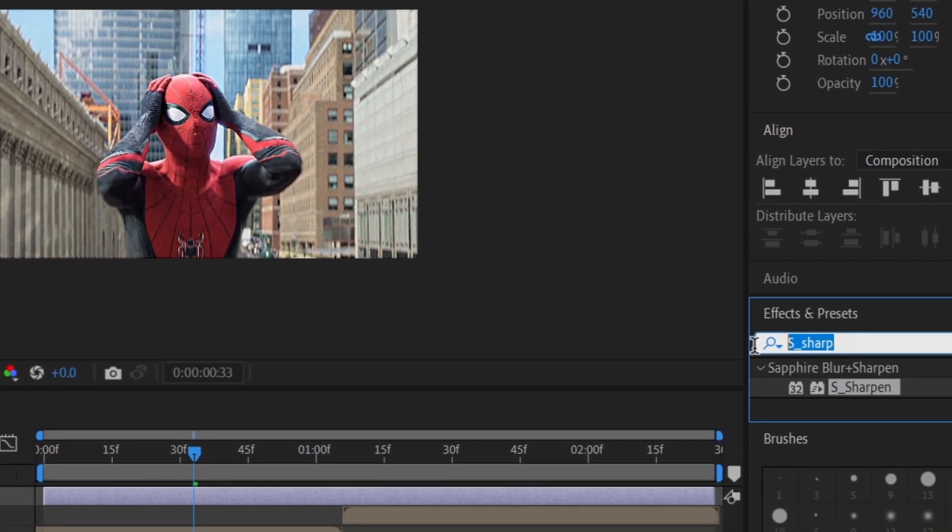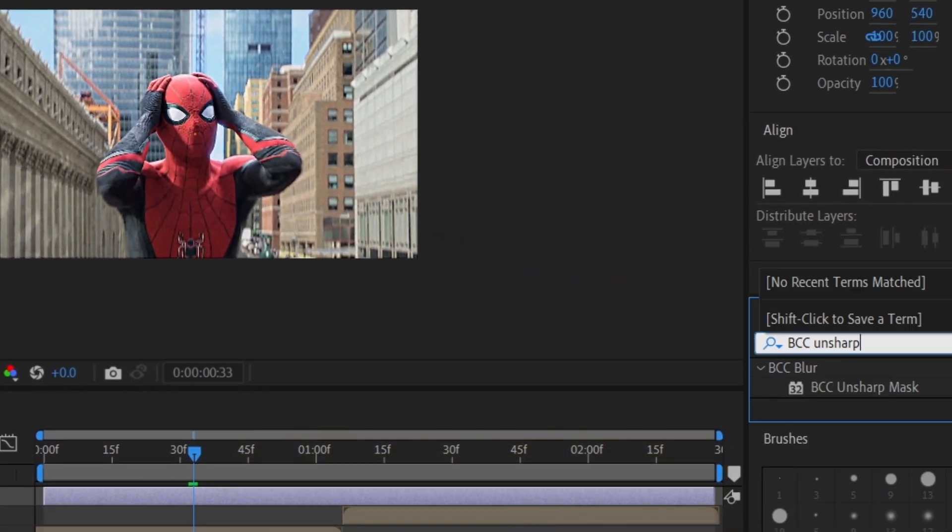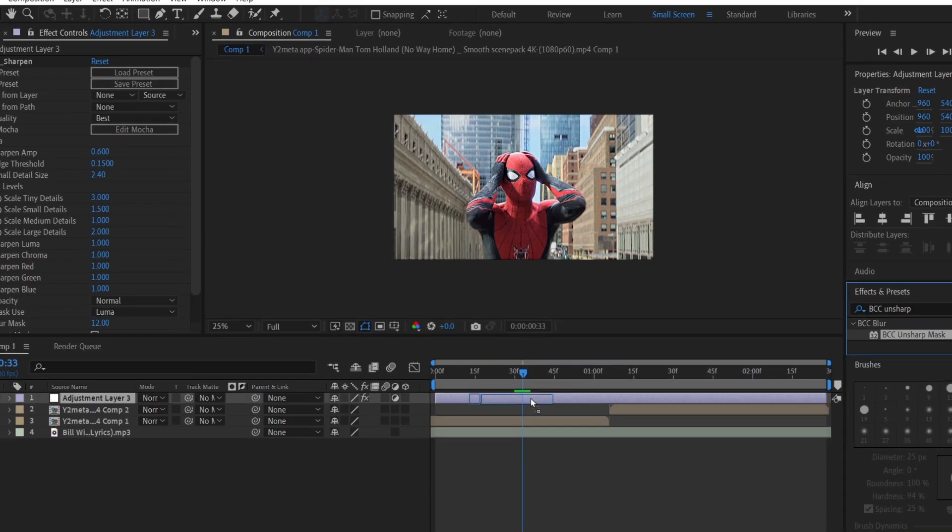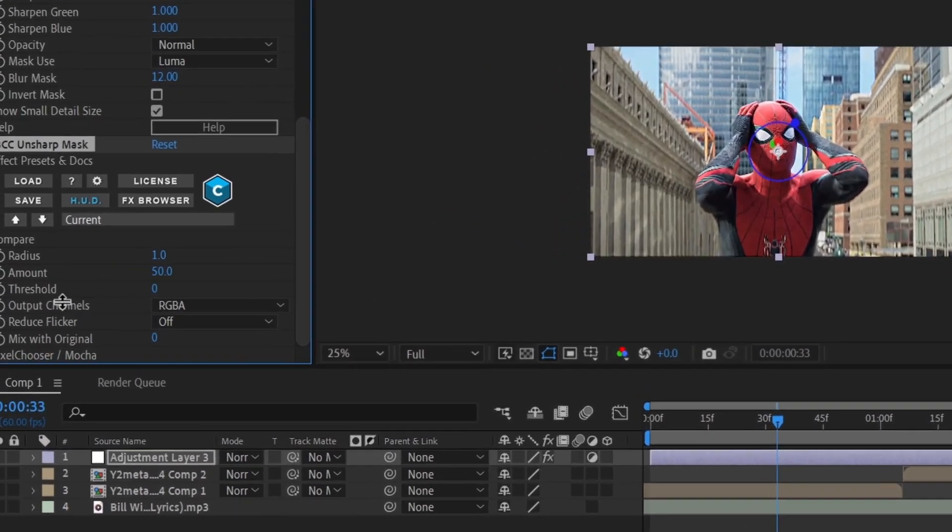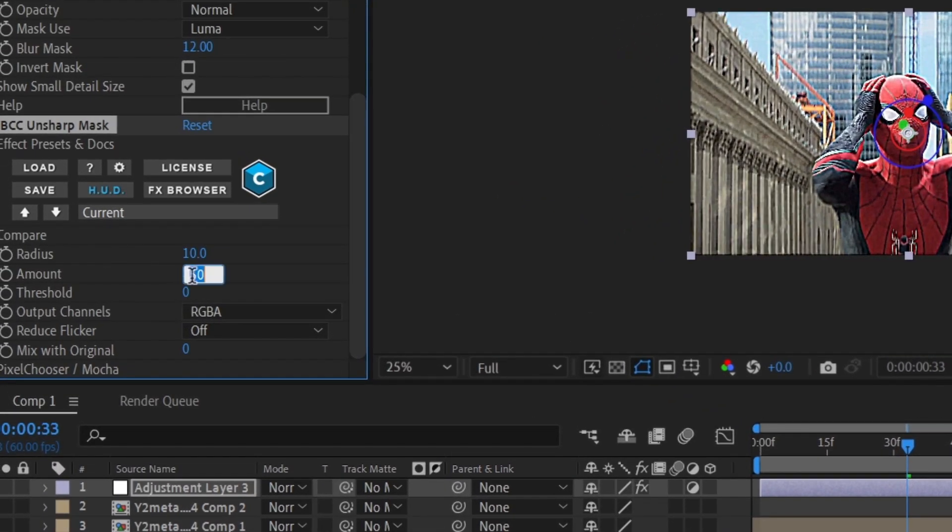Then go back to the Effects and Preset panel and type in BCC Sharp Mask and drag it onto the adjustment layer. Set the Radius value to 10 and the Amount to 20.